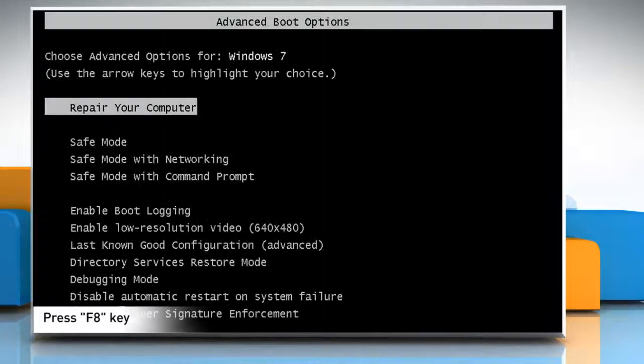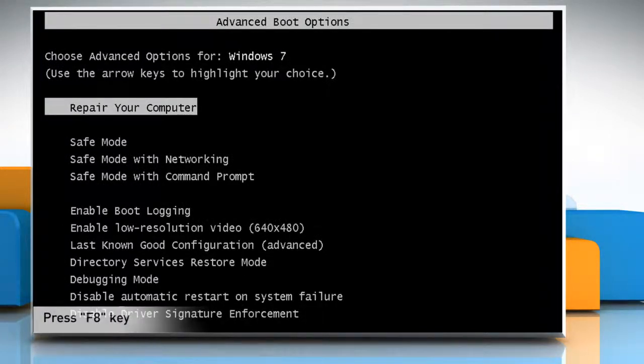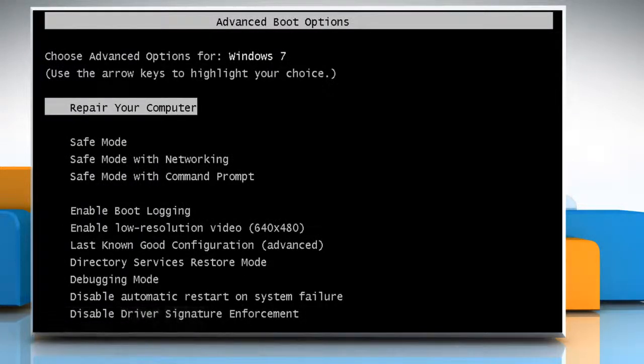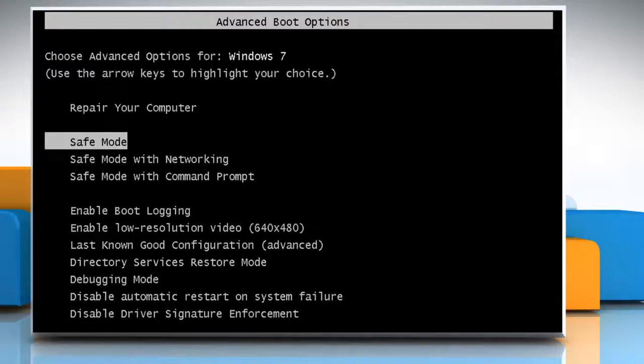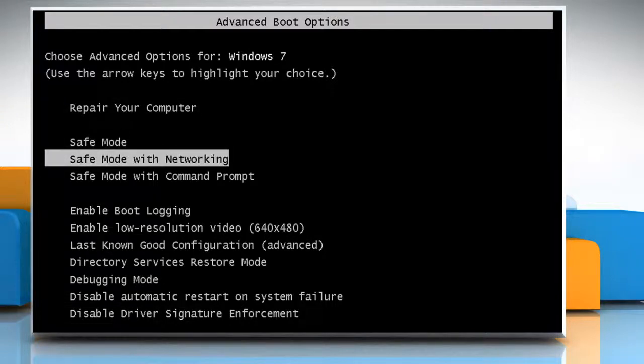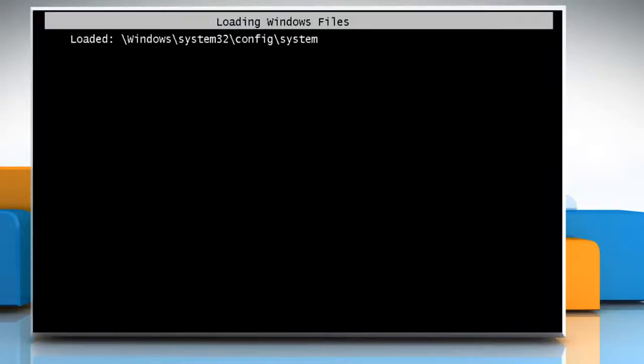Start your computer and then start tapping the F8 key while Windows operating system boots. Select Safe Mode with Networking from Windows Advanced Boot Menu option and then press the Enter key.